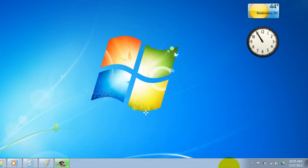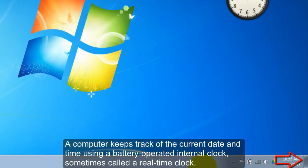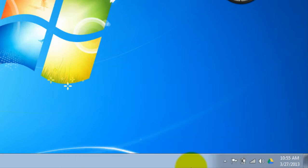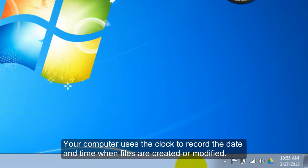A computer keeps track of the current date and time using a battery-operated internal clock, sometimes called a real-time clock. Your computer uses the clock to record the date and time when files are created or modified.